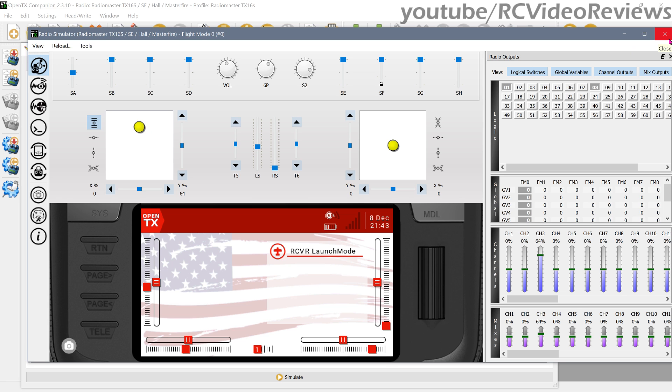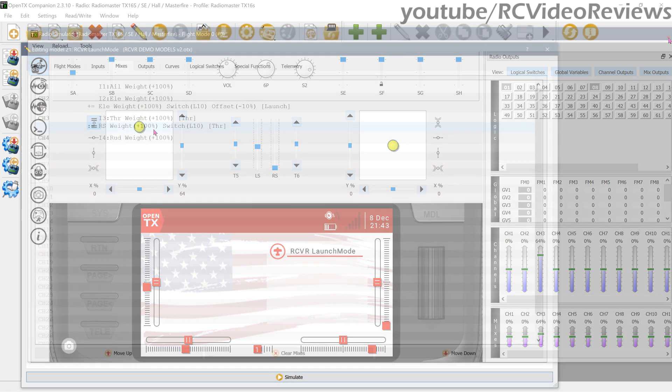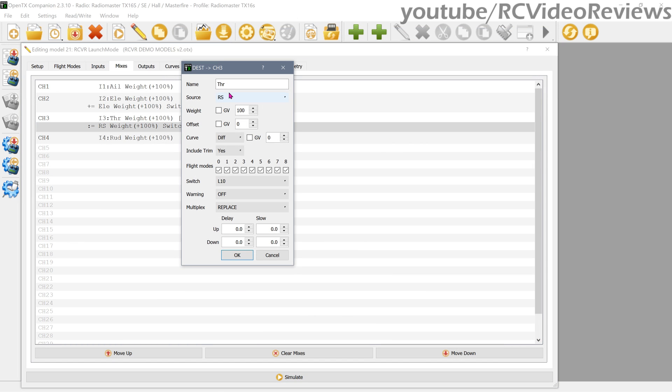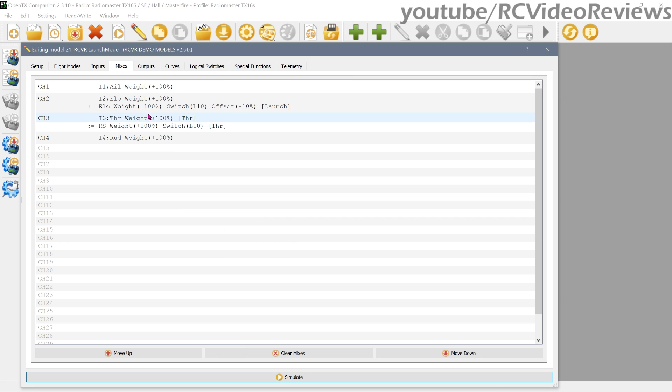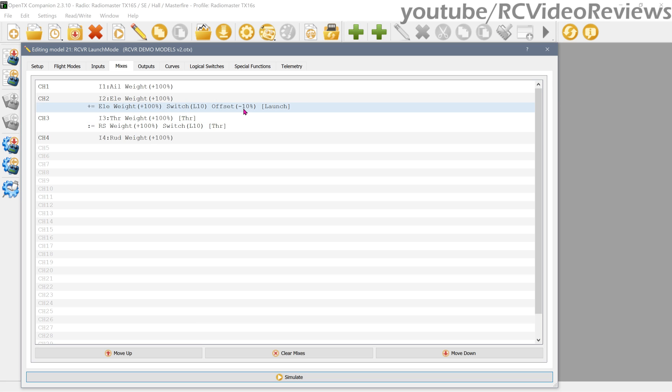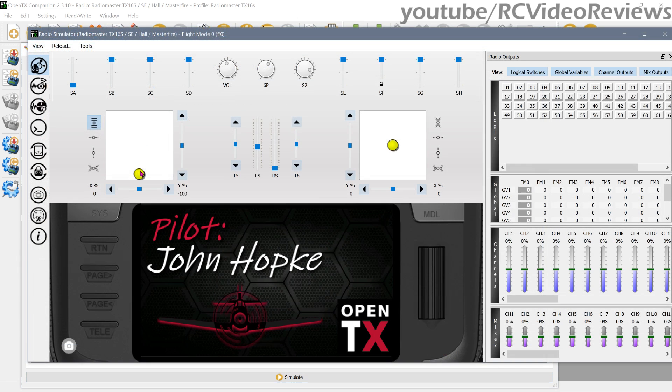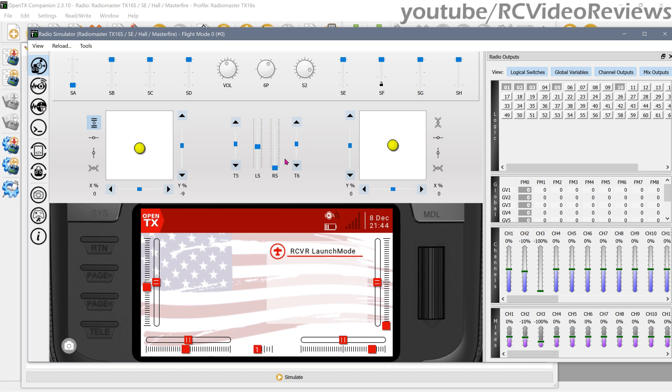All right, let's take a look at the mixer so you can see how this is applied. I simply added a line under the throttle that says source right slider, switch L10, and multiplex replace. By doing that, the right slider becomes the throttle. Also notice on the elevator line I added another one, but using switch L10 with an offset of negative 10. That's how I get a slight reflex on the elevator for launch mode. So while I'm launching the plane in launch mode, I get a slight up elevator. If you remember, in the simulator that looks a little like this. You see the negative 10 right here for channel 2.